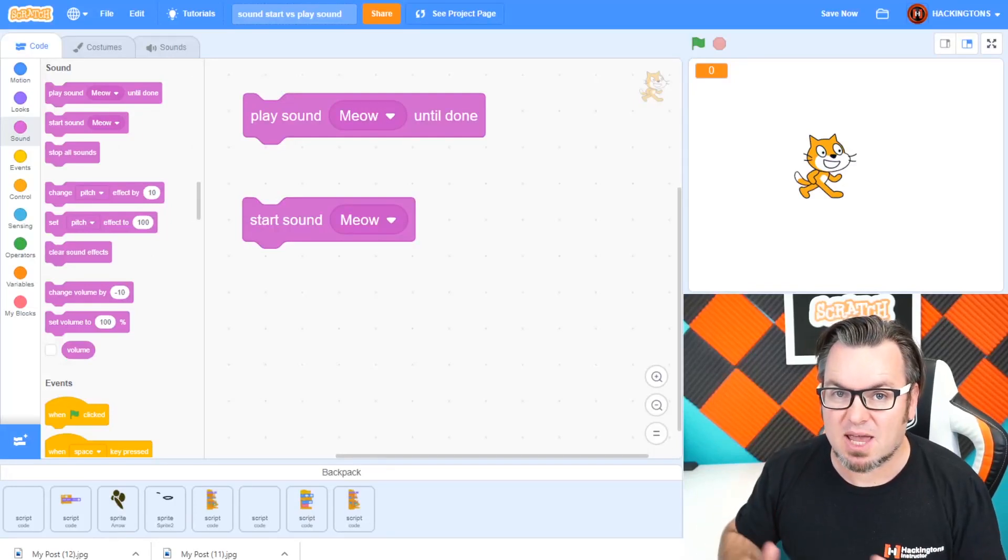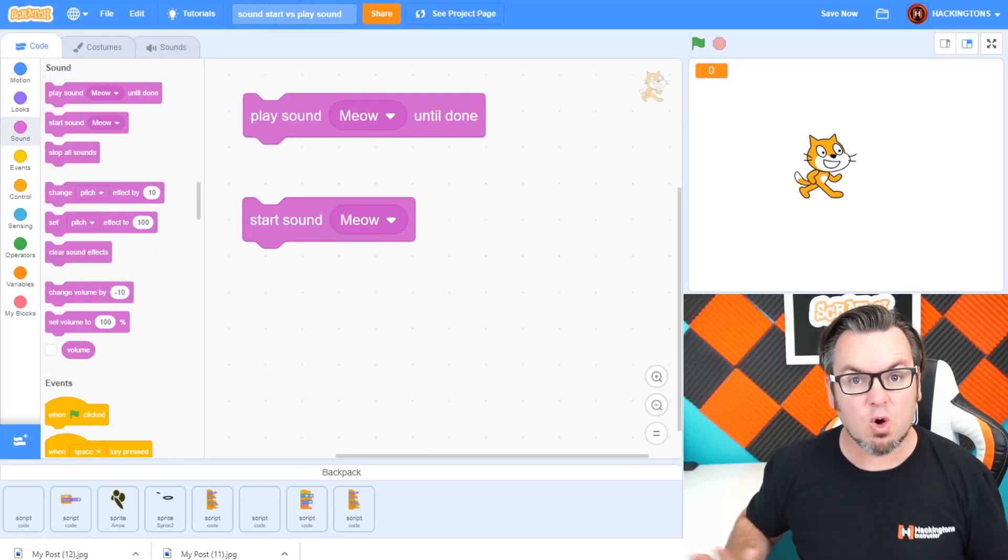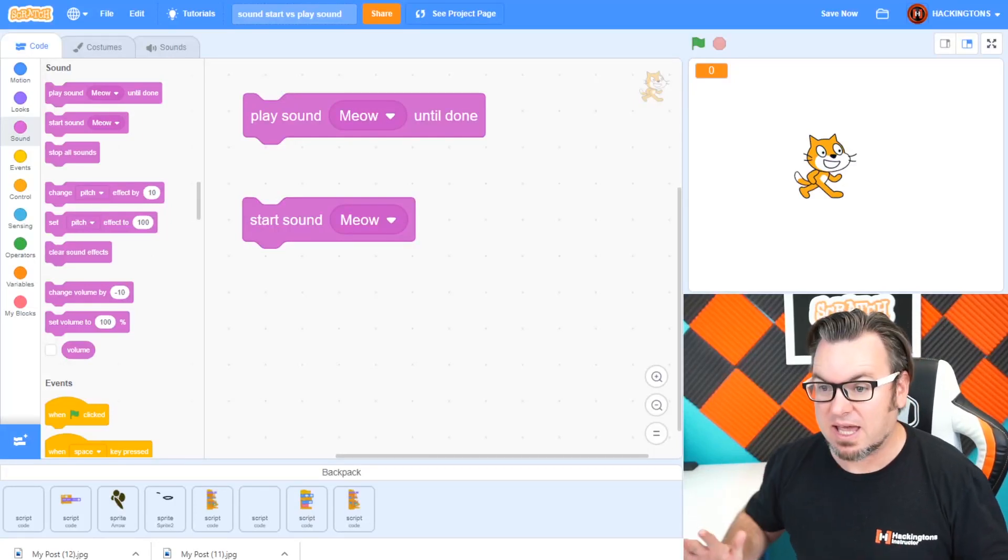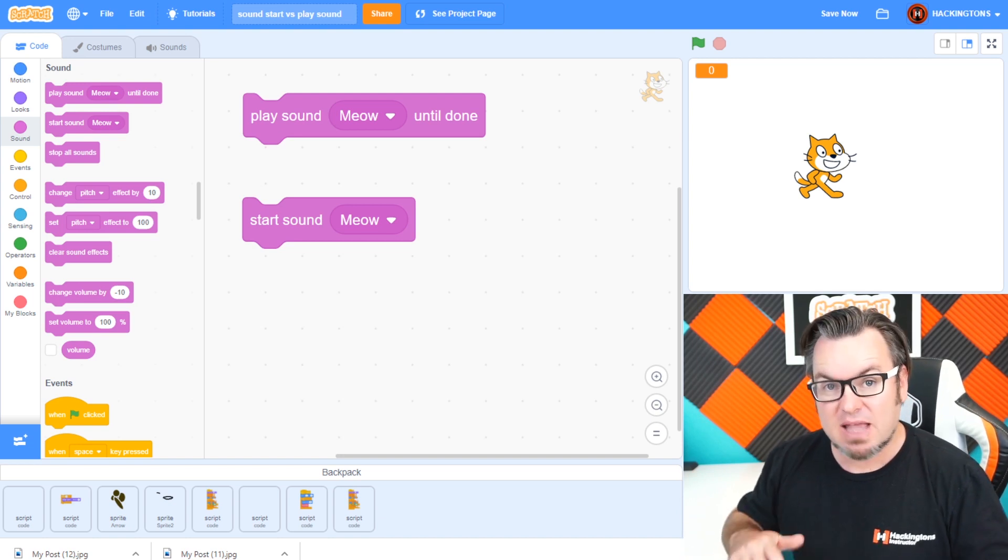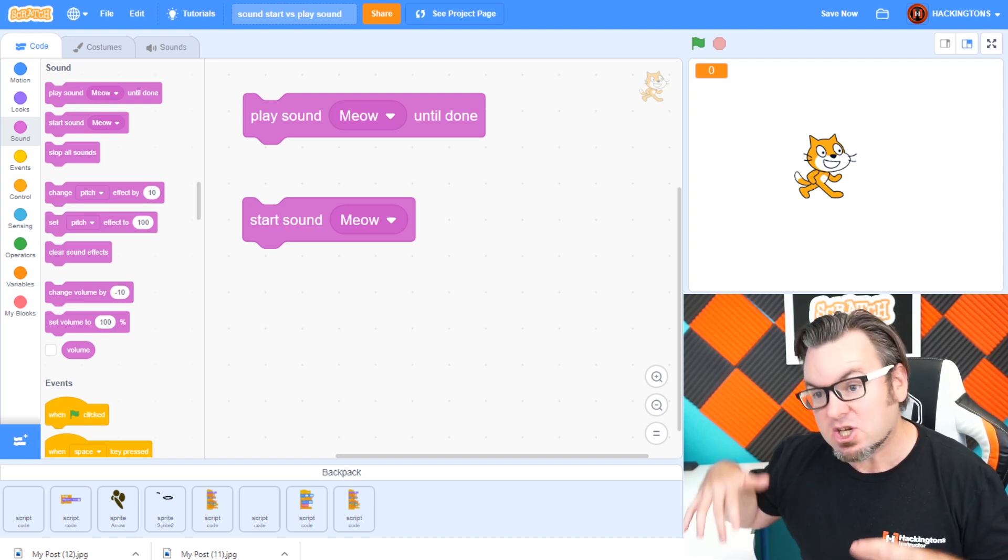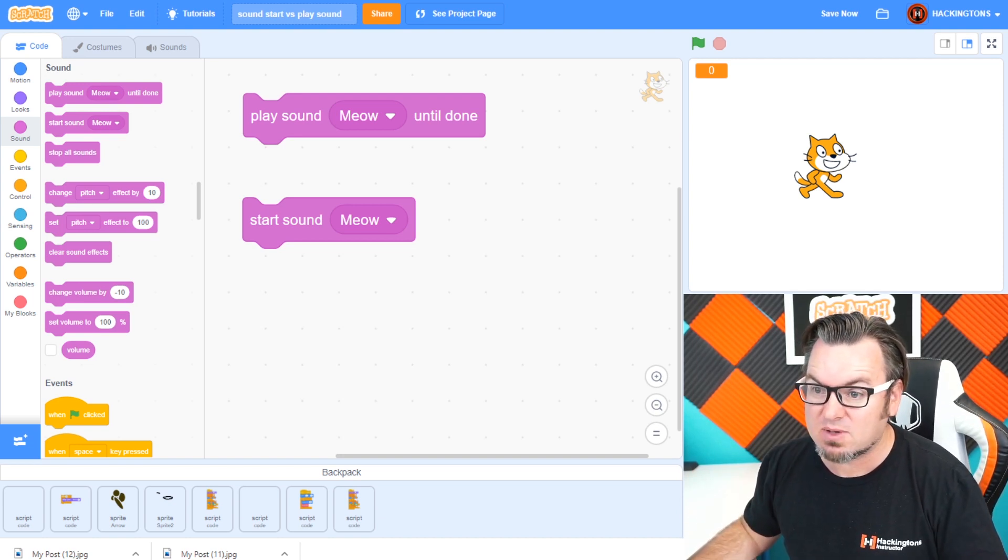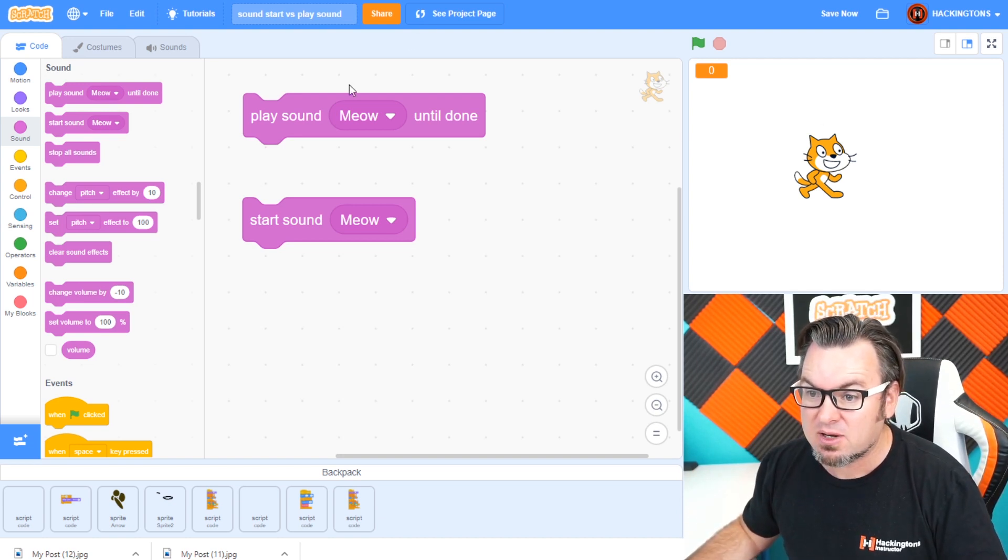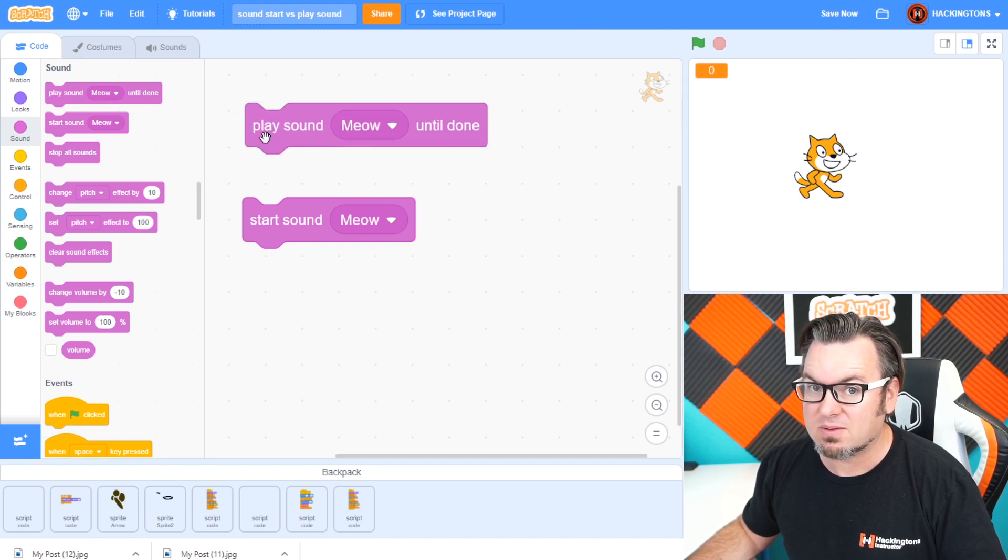If you're building a Scratch game, you have to have sound. No question, games must have sound. In Scratch, you can choose either play sound until done or start sound.